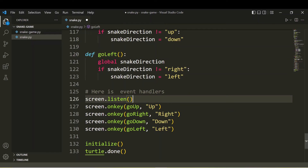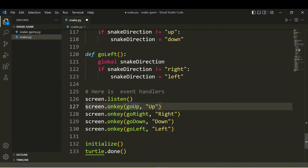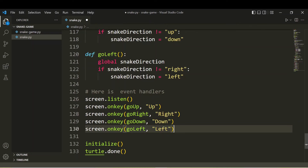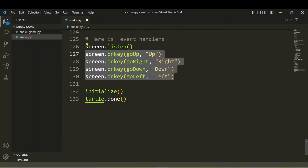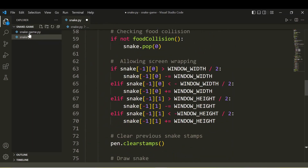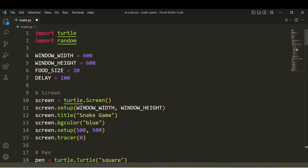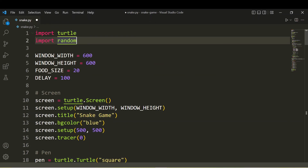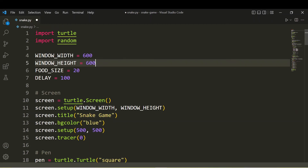For event handling, we call screen.listen() and then use screen.onkey() to bind the direction functions: go_up() for the up key, go_right() for right, go_down() for down, and go_left() for left. Finally we call initialize() and turtle.done(). Reviewing from the top: we import turtle and random, then set window_width=600, window_height=600, food_size=20, and delay=100 milliseconds.